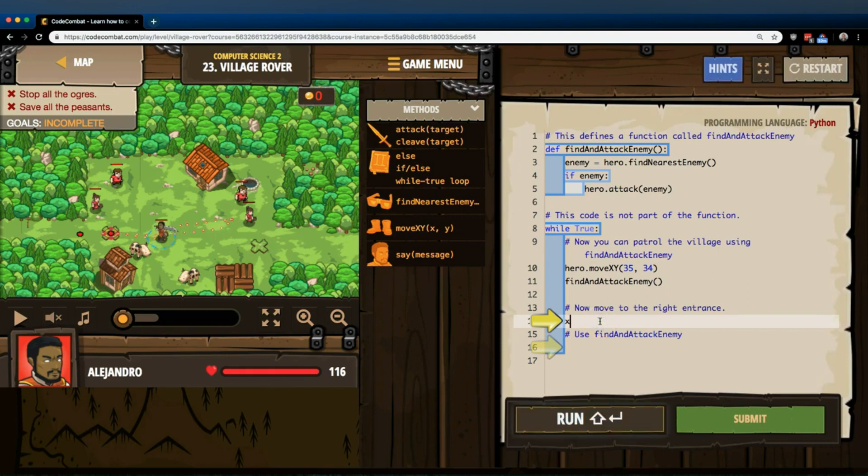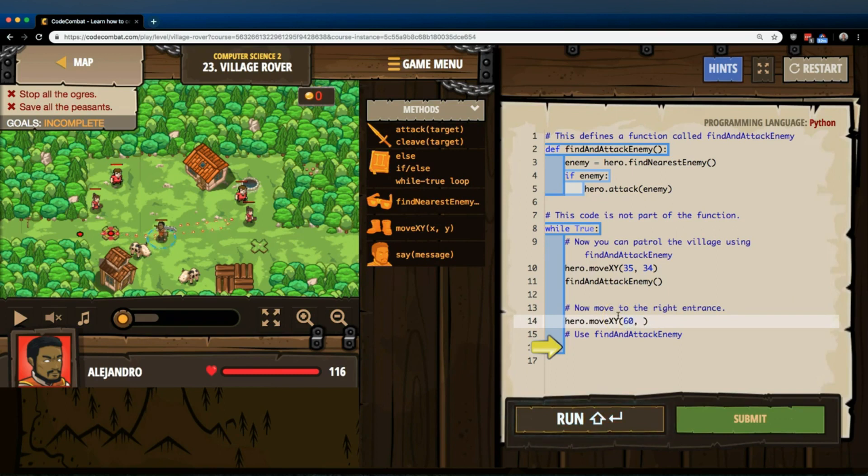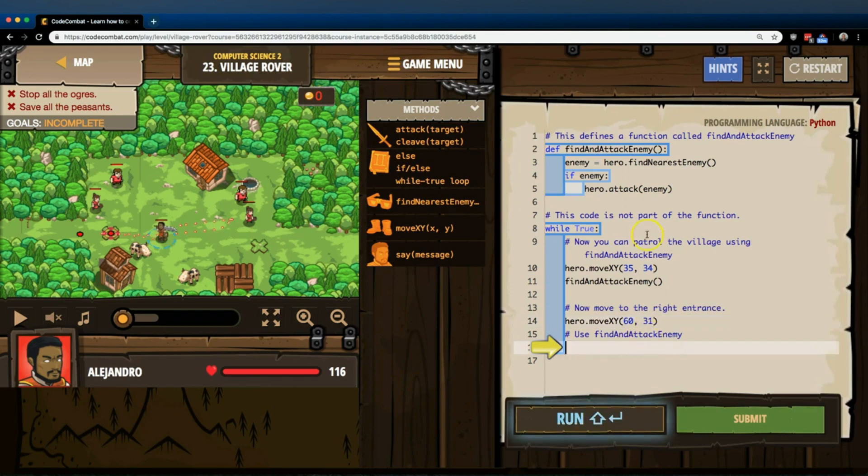So, x, y, 60, 31. And use find and attack enemy. And that's this function.